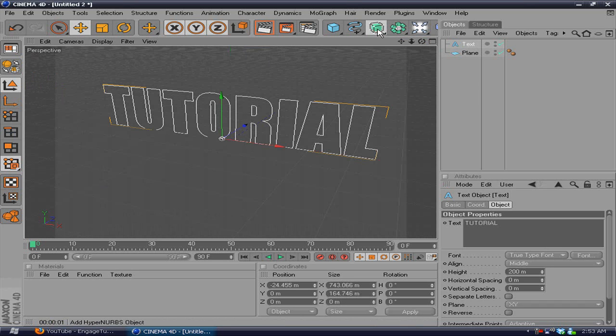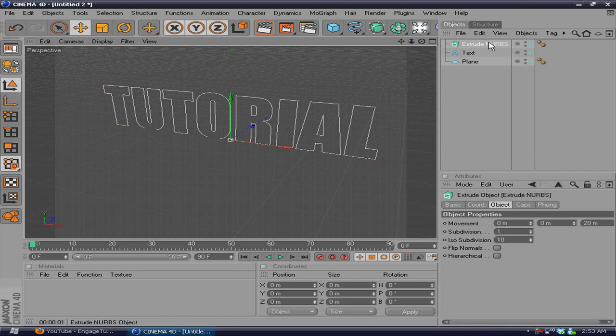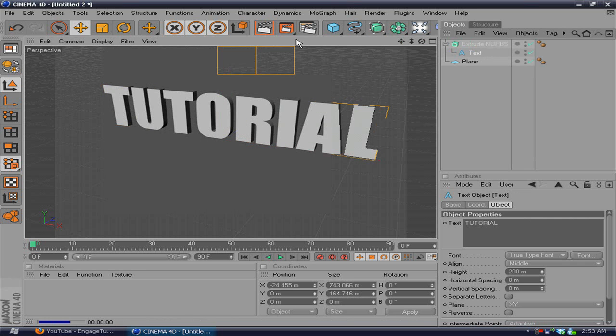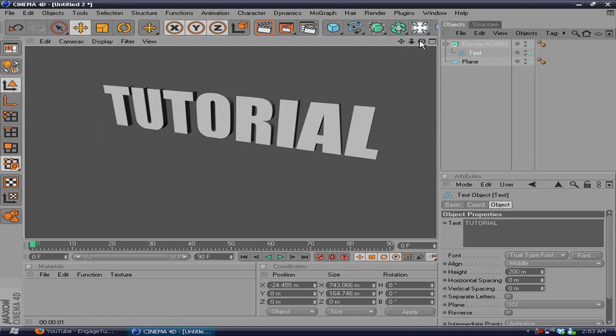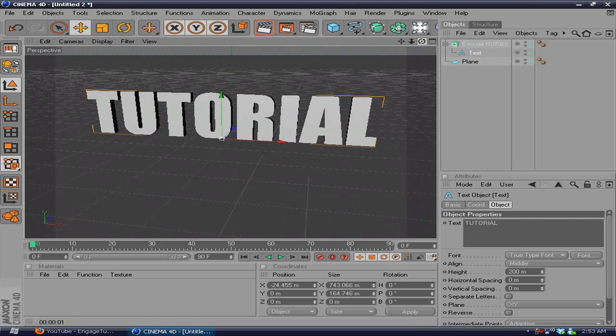To do that, you want to go to this little thing right here and hit Extrude NURBS, and drag the text on there. And there you have some pretty basic 3D text.